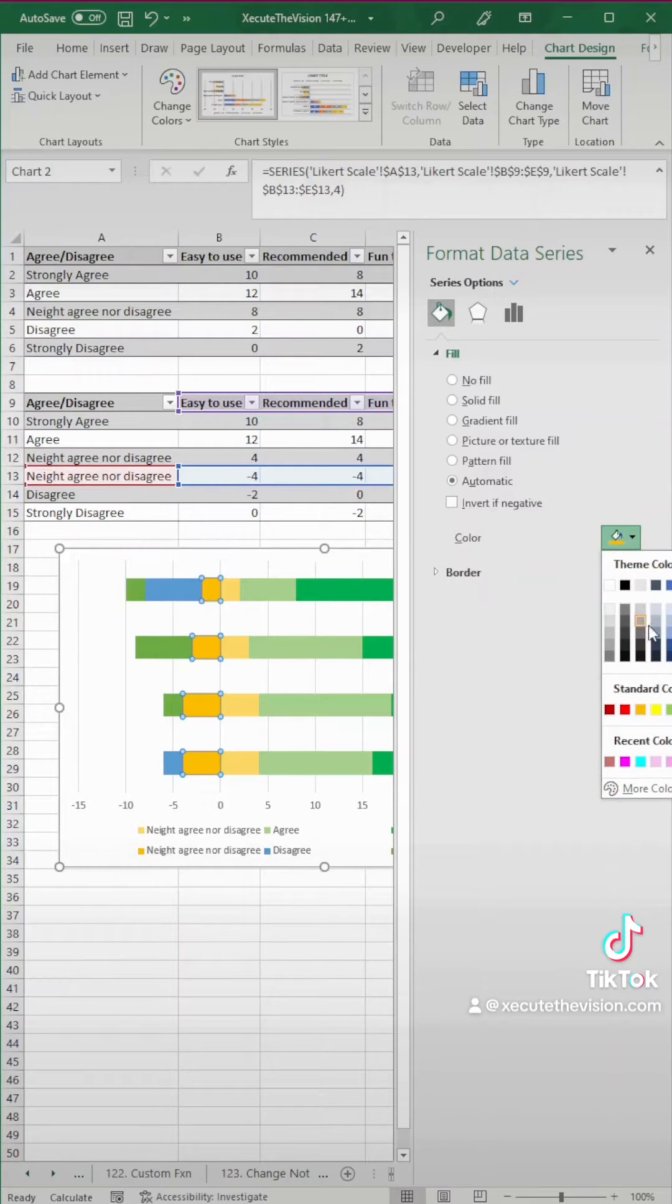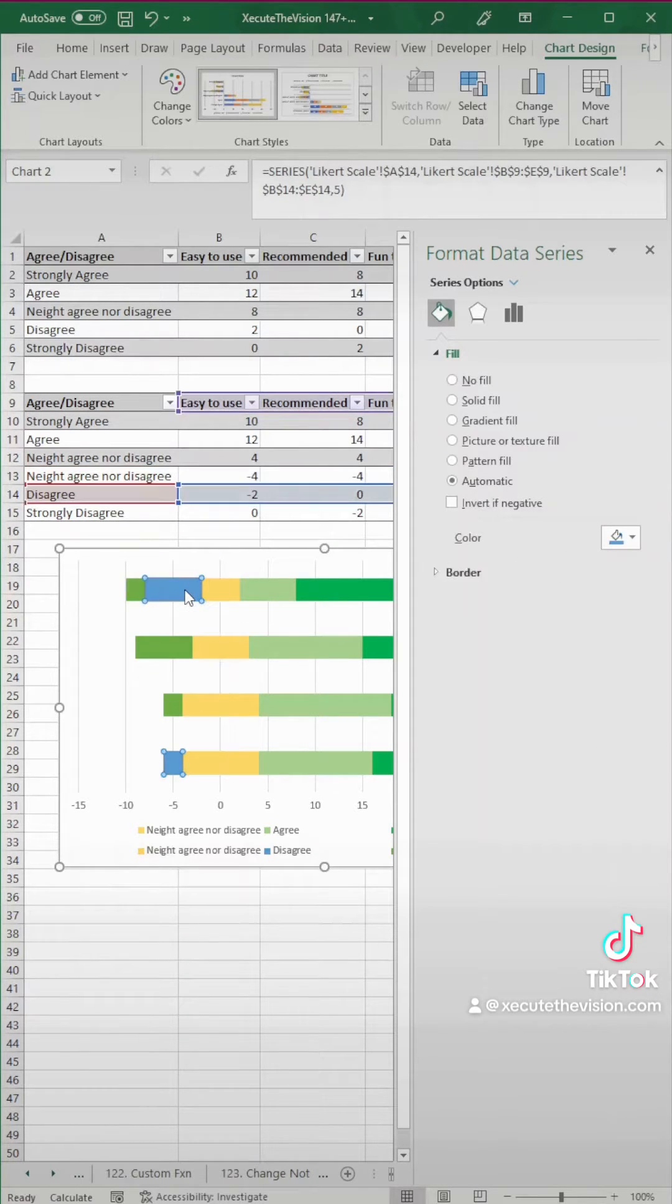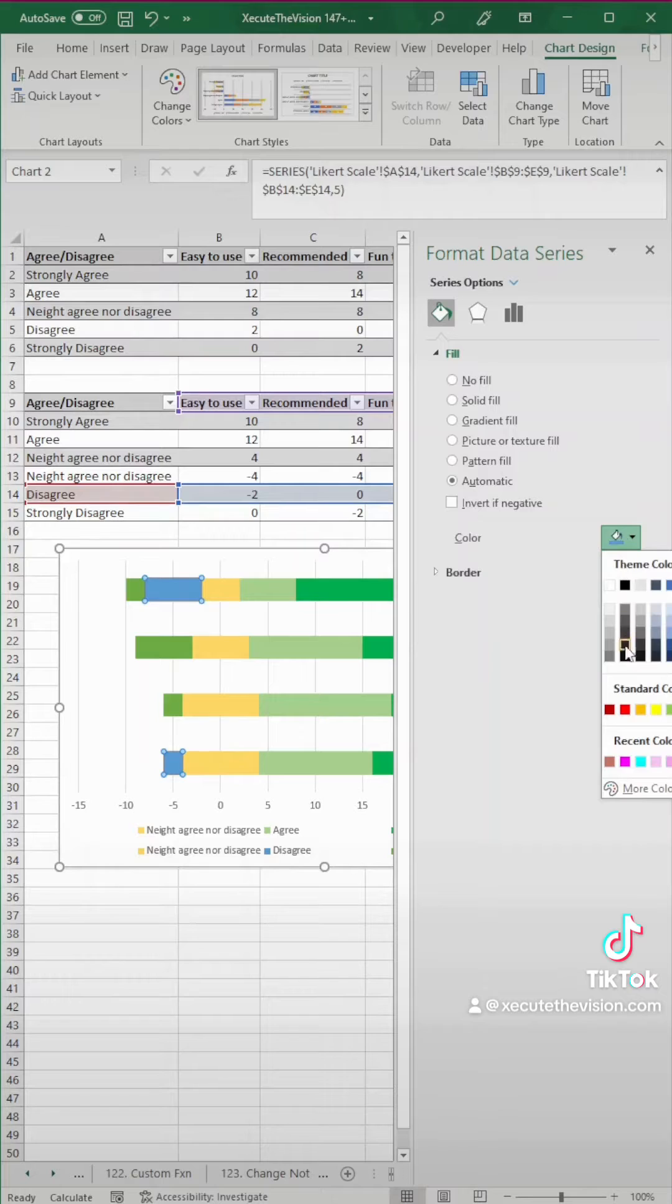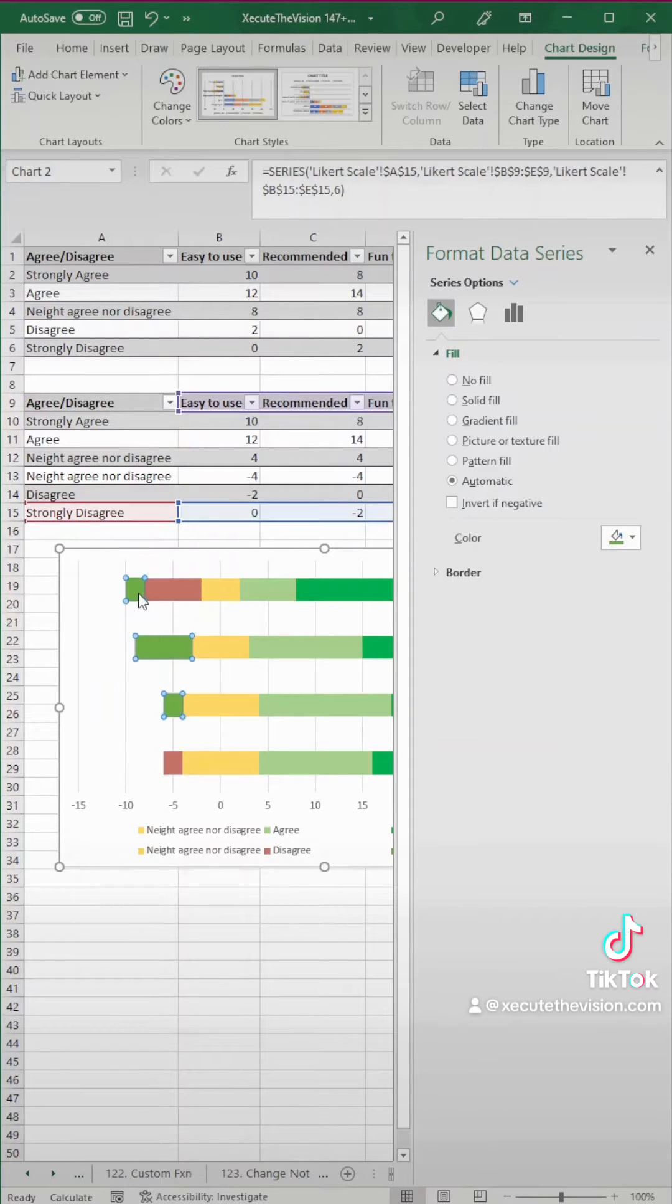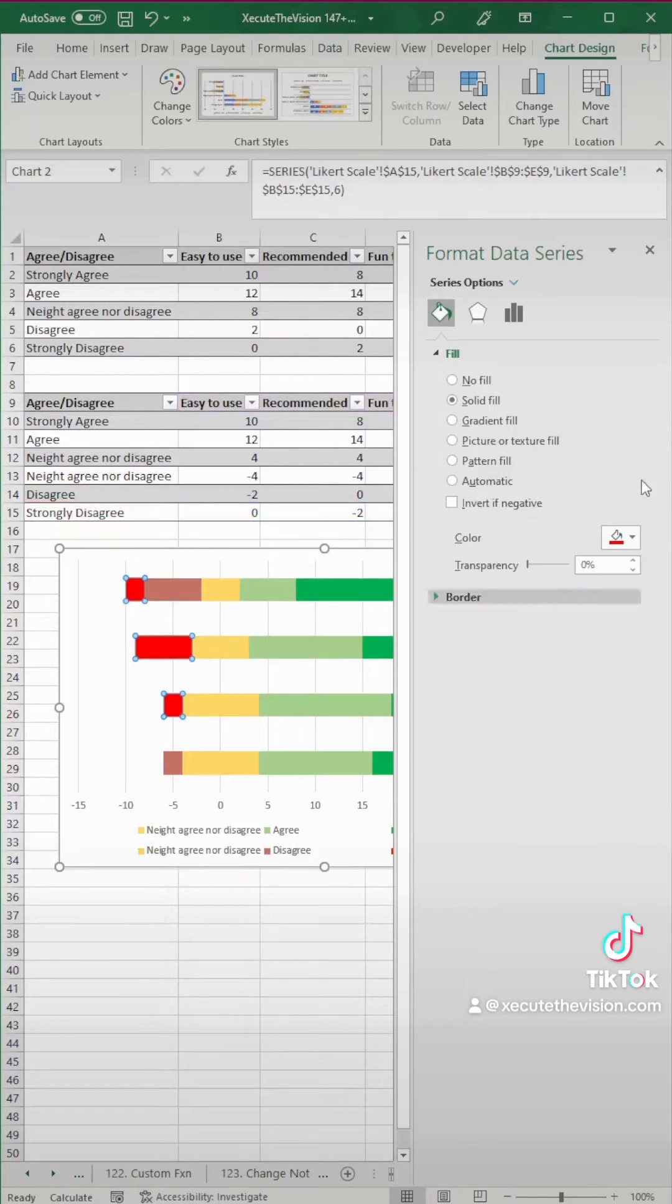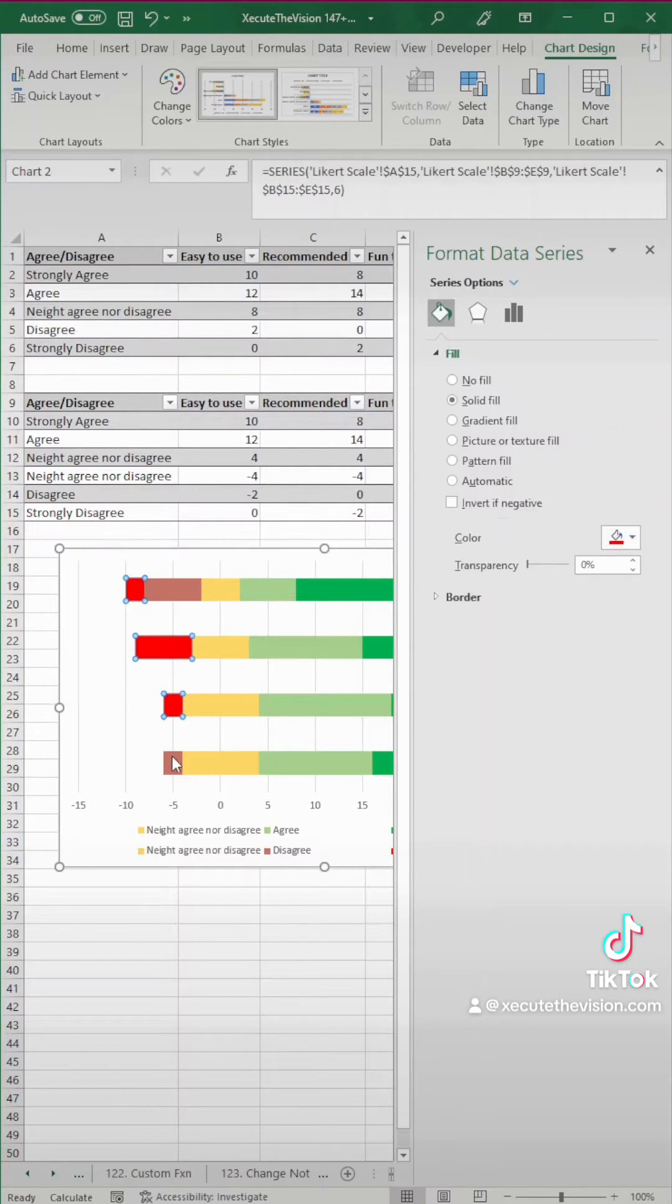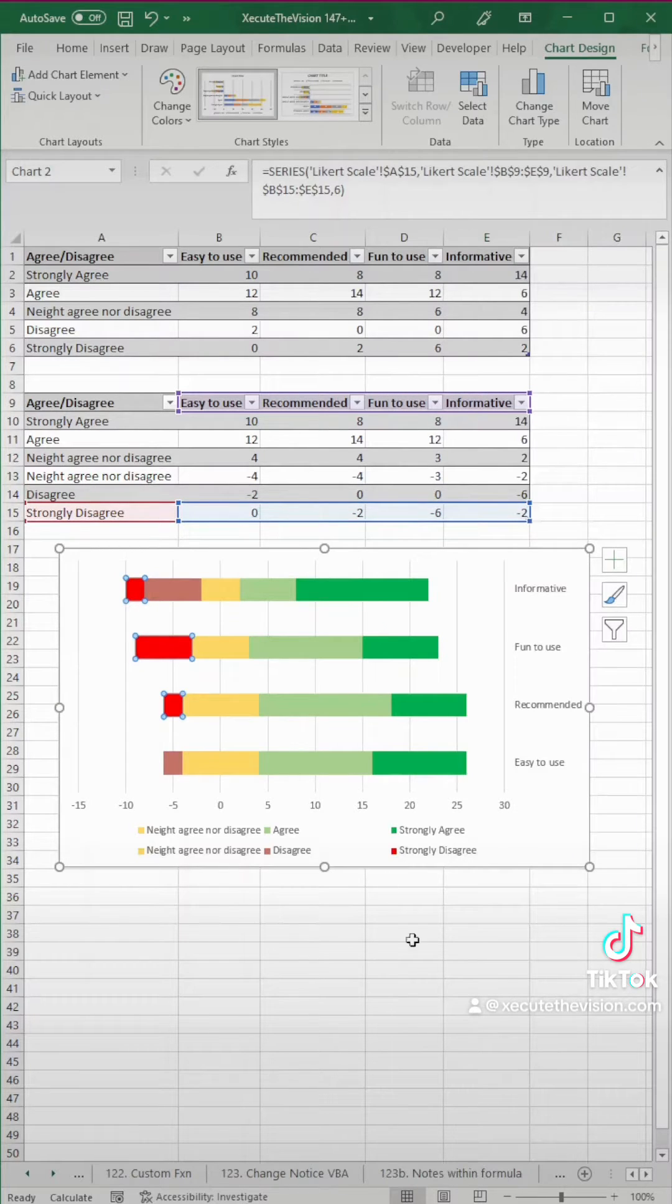We'll do another shade of yellow, and then for disagree, you could do a lighter red, and then for strongly disagree, a bright red to really highlight those. So we'll click on the bright red, and then let's close out of here. So when we click on these, all looks good.